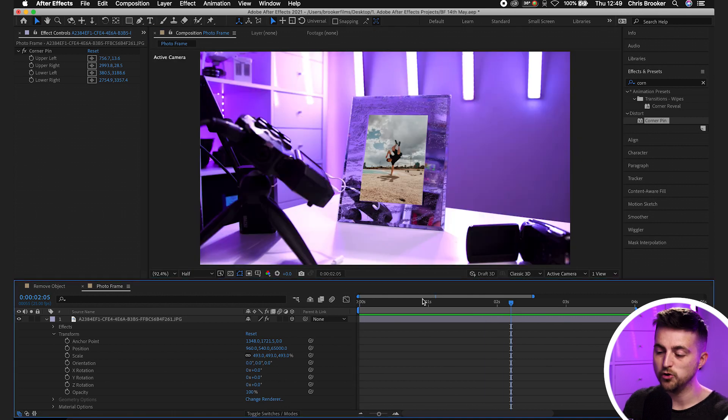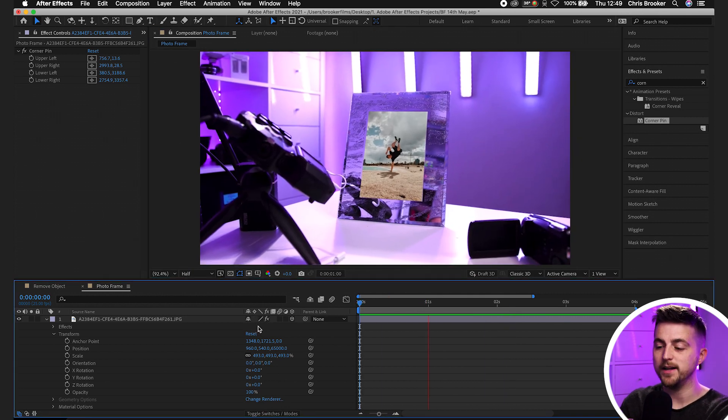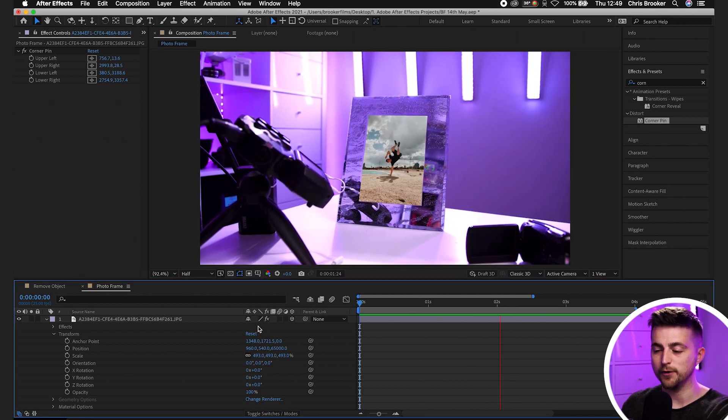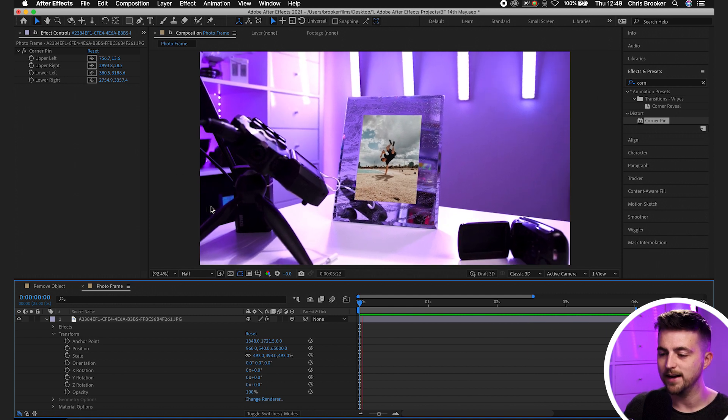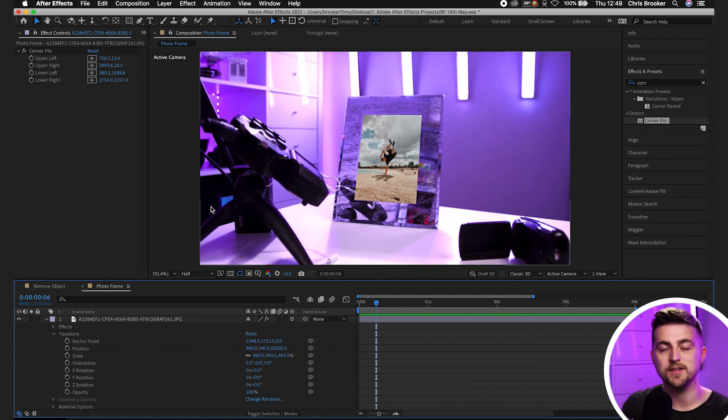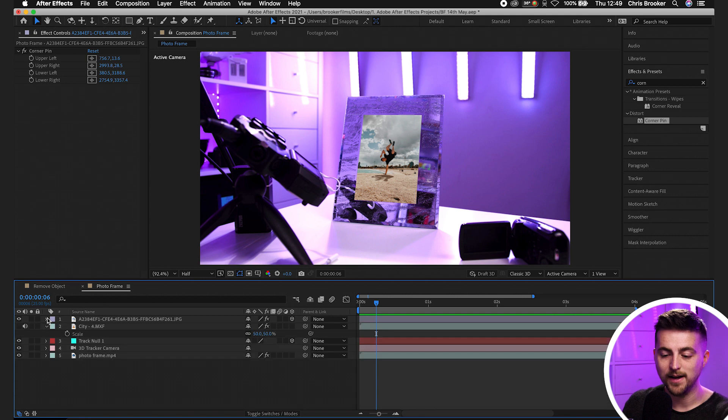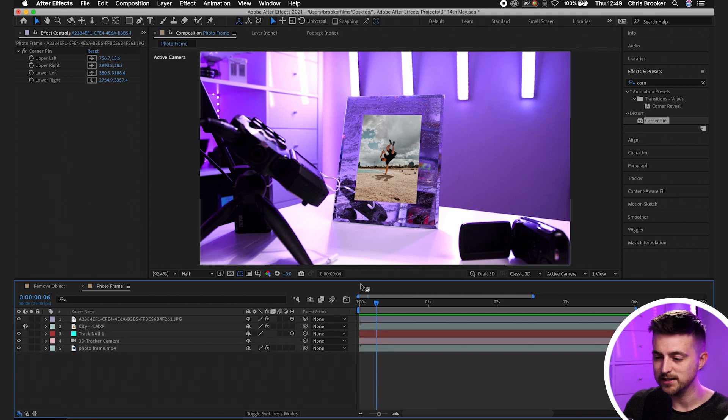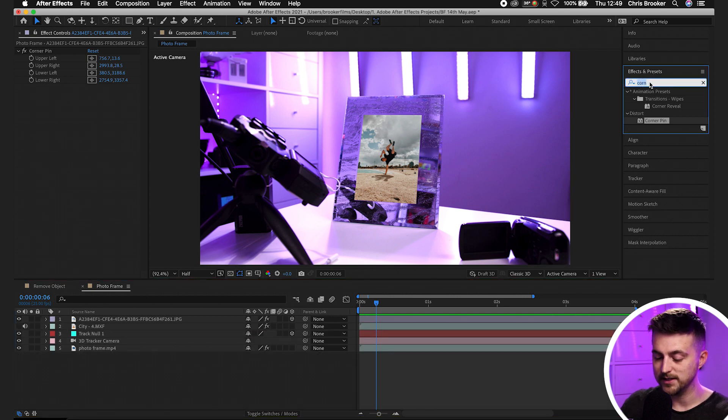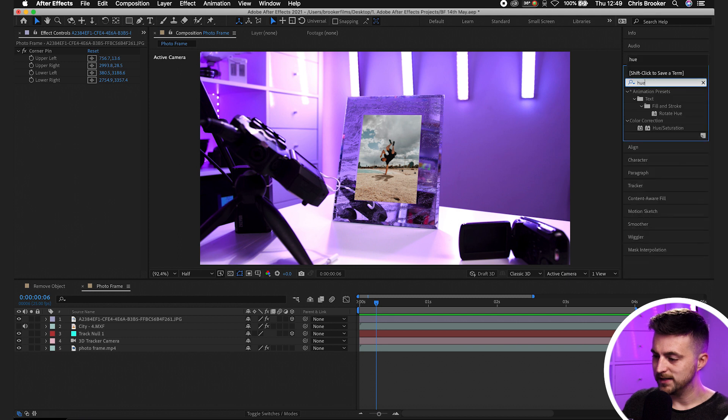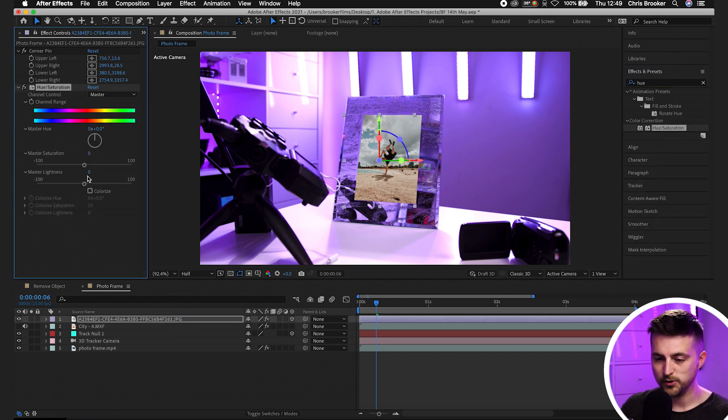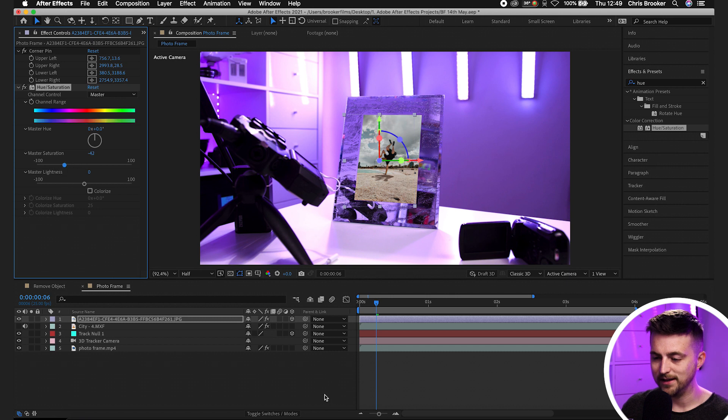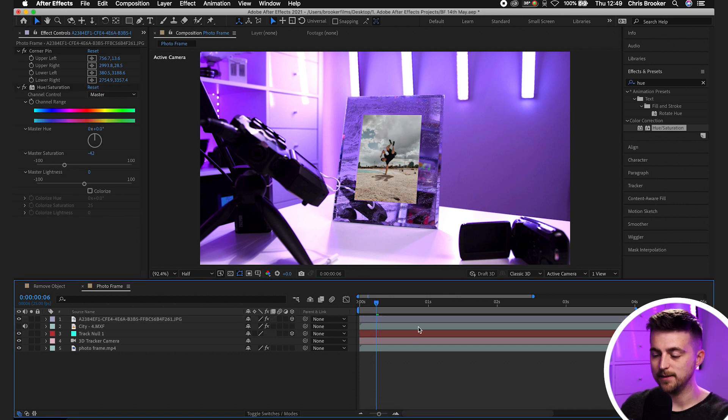Now all we have to do is color correct this photo. Because at the moment, it's too saturated and just doesn't look believable. So we'll go effects and presets, we'll go for hue/saturation and drop that onto the photo. We're just going to begin by pulling the saturation down a little bit, and that looks instantly more realistic.